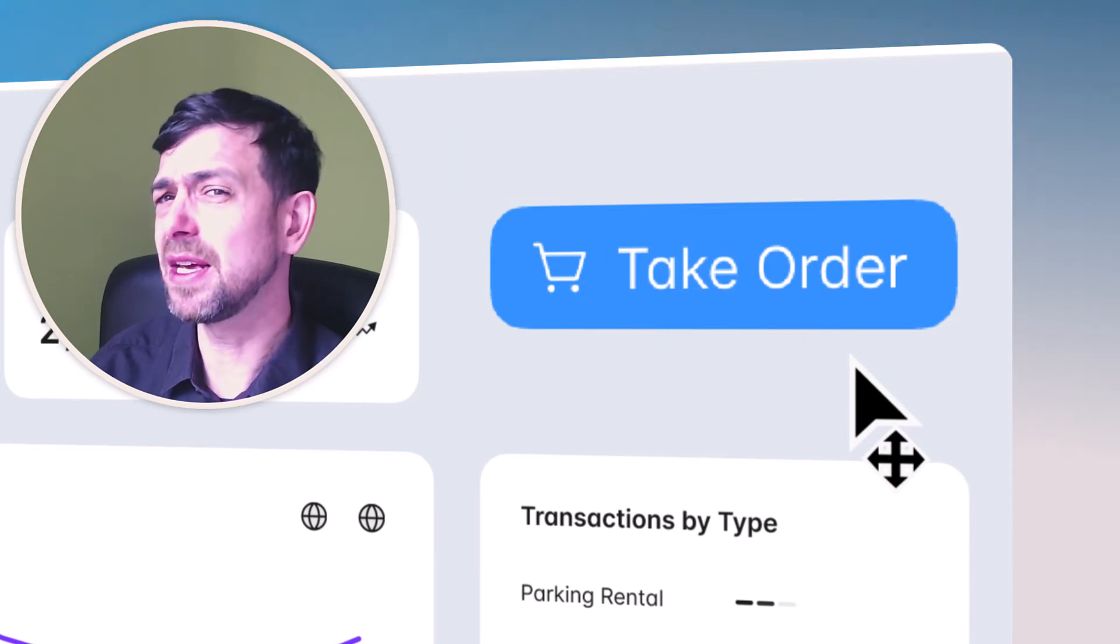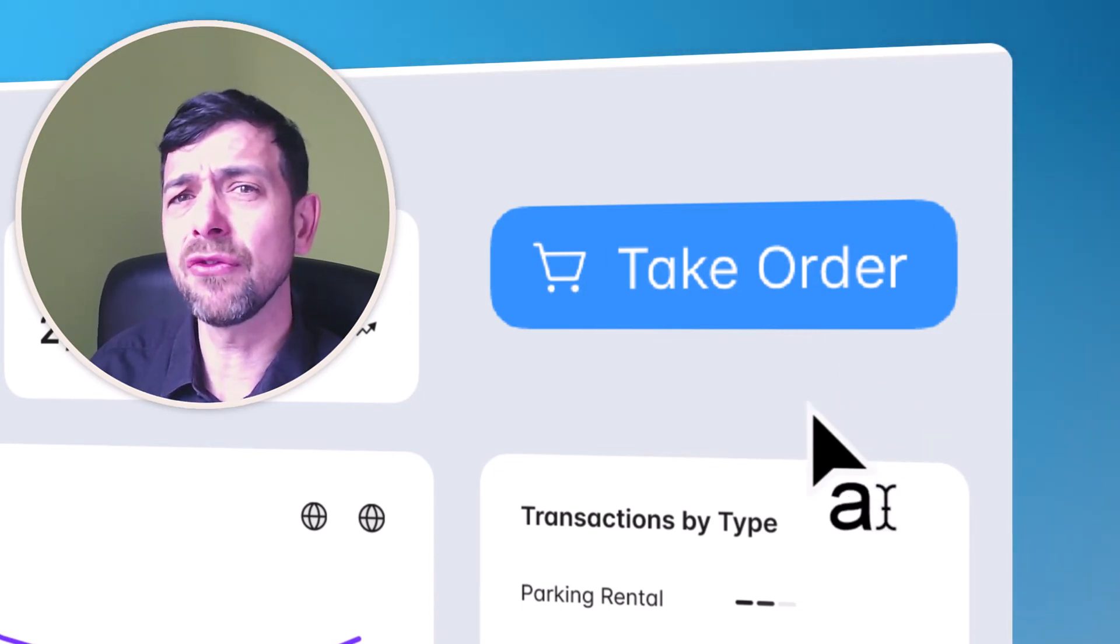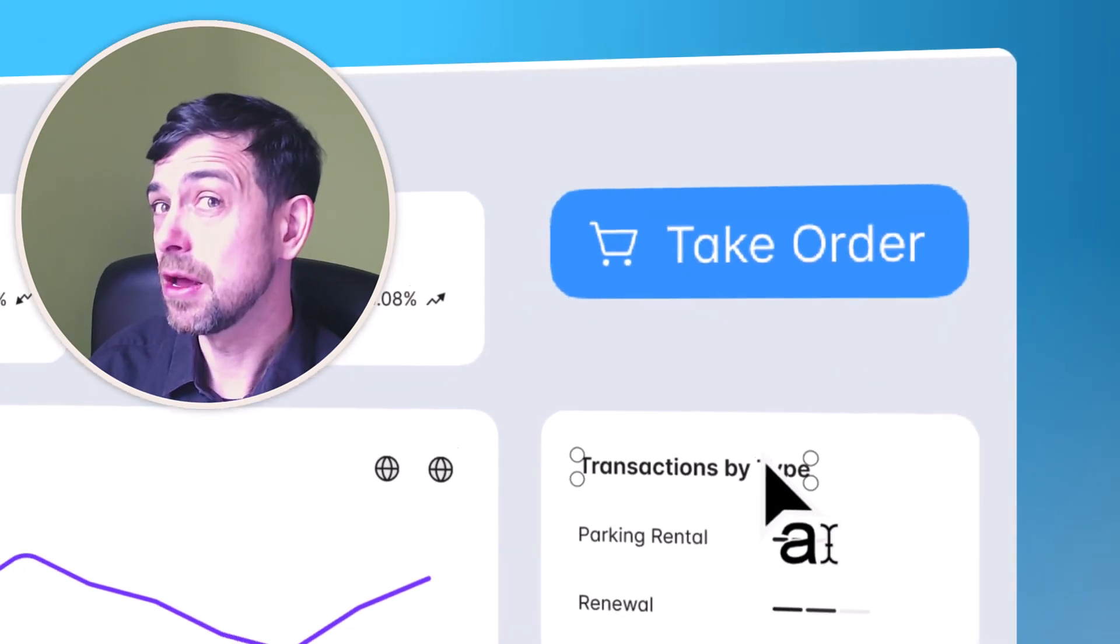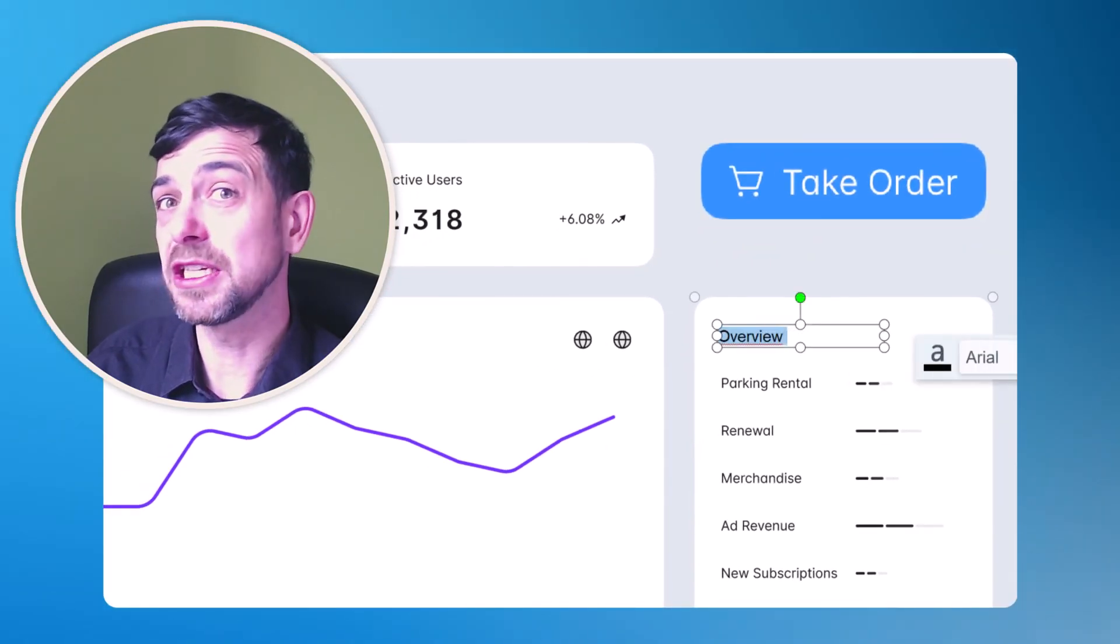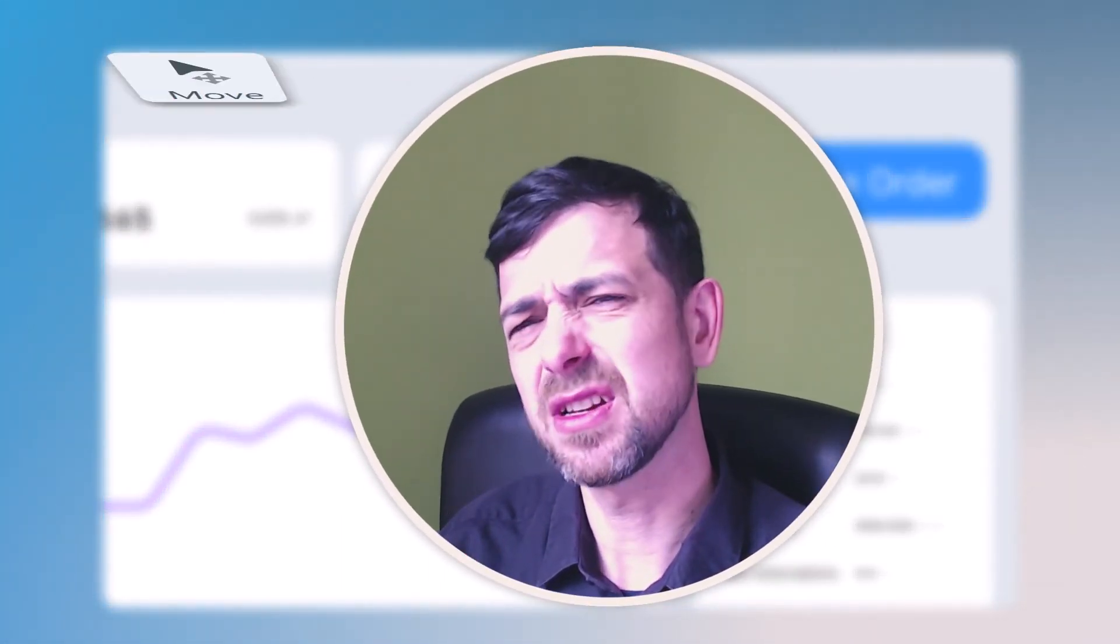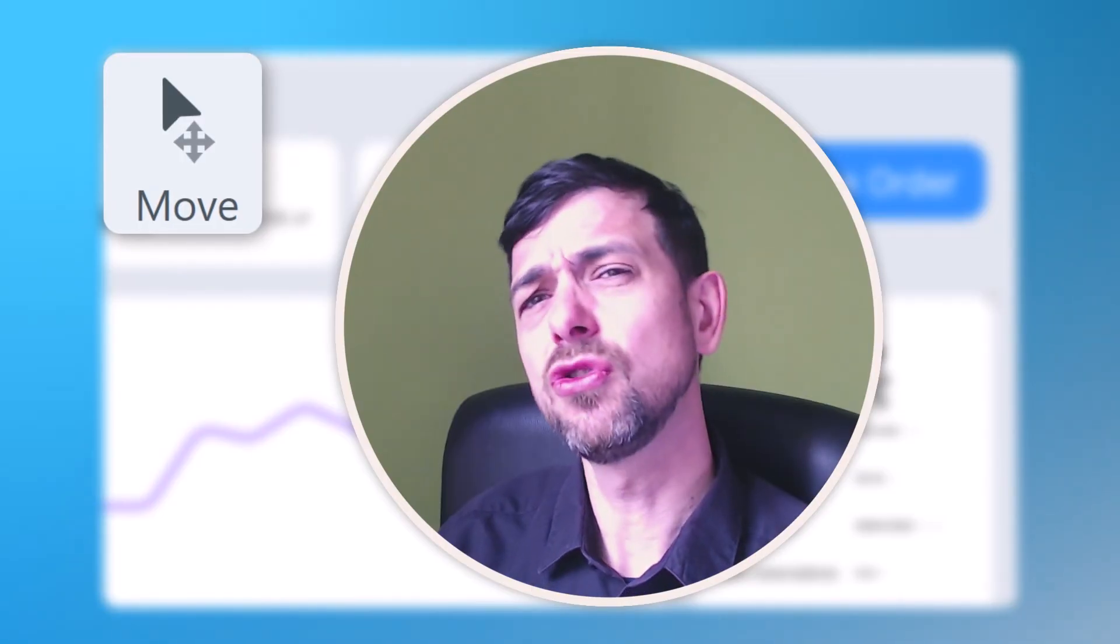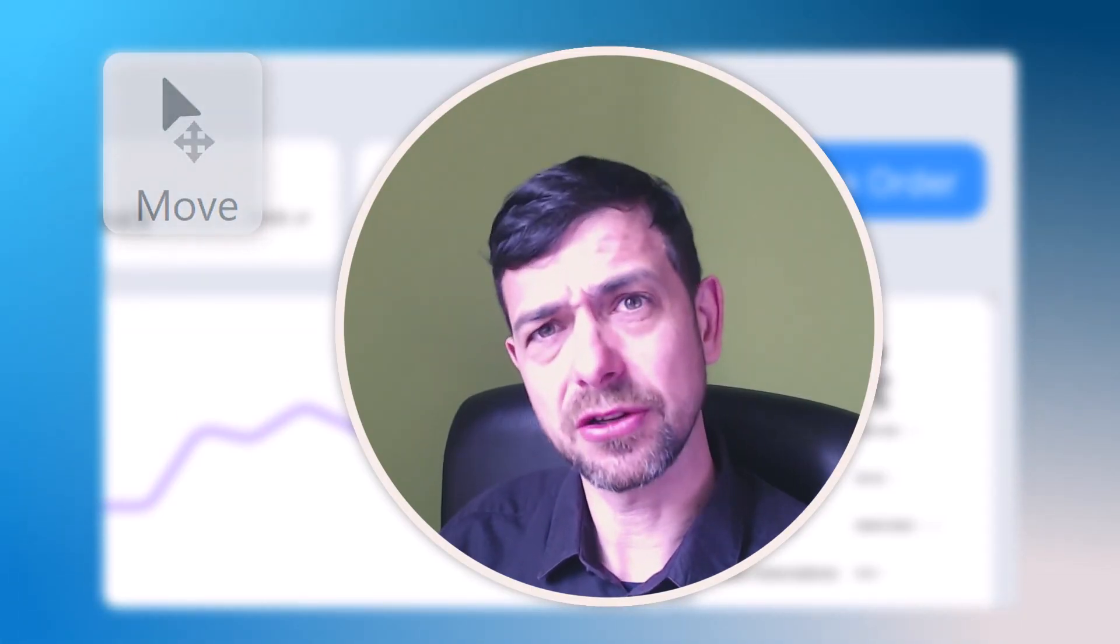And Smart Move takes it even further. Try hovering over a text element and yes, those can now be updated and changed as well. So there you have it, Smart Move in Snagit. Do yourself a favor and try it out.